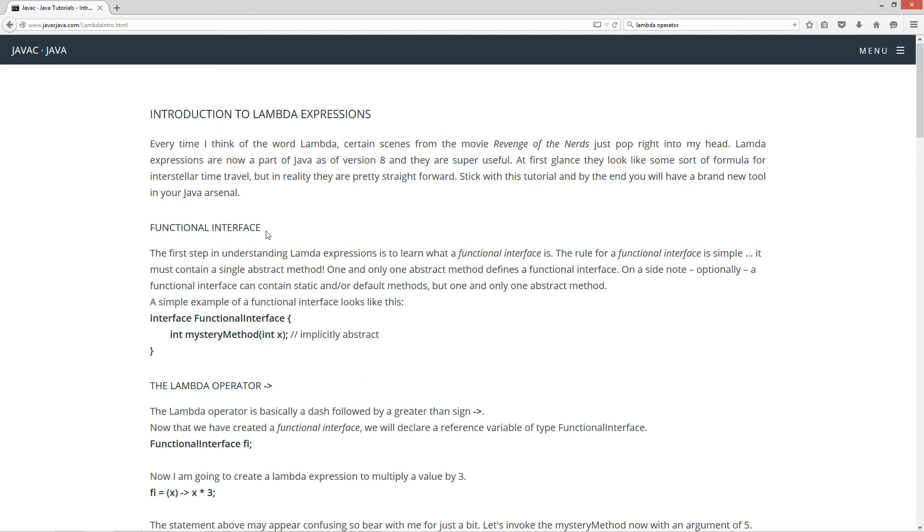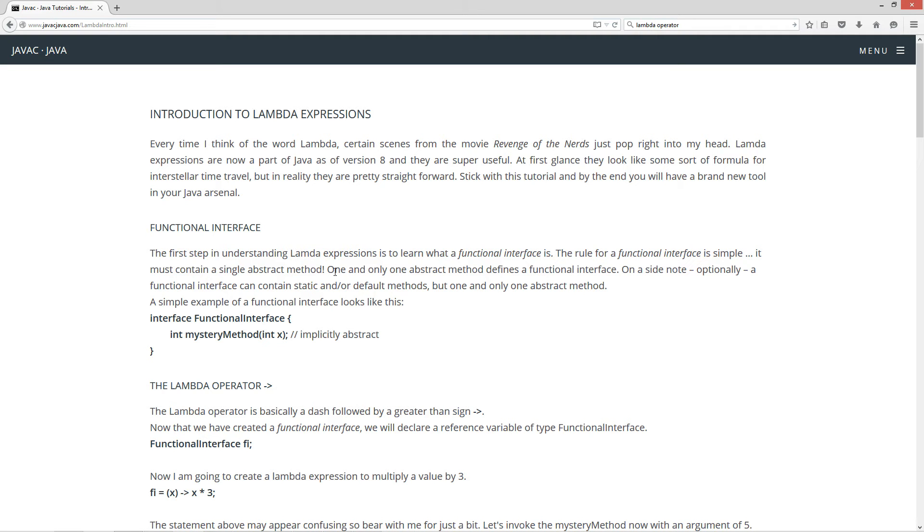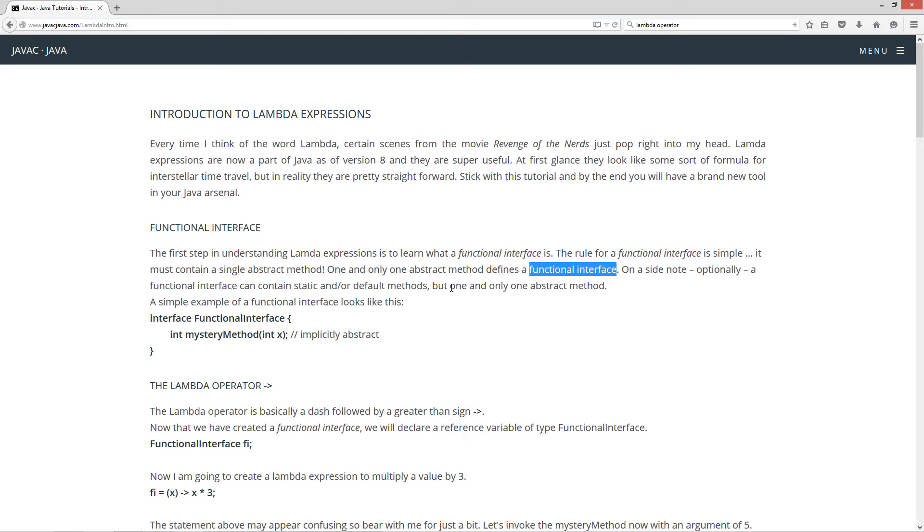Okay, we're going to talk a little bit about what a functional interface is here. So the first step in understanding Lambda Expressions is to learn what a functional interface is. The rule for a functional interface is simple. It must contain a single abstract method. One, and only one abstract method defines a functional interface. On a side note, optionally, a functional interface can contain static and/or default methods. But one, and only one abstract method.